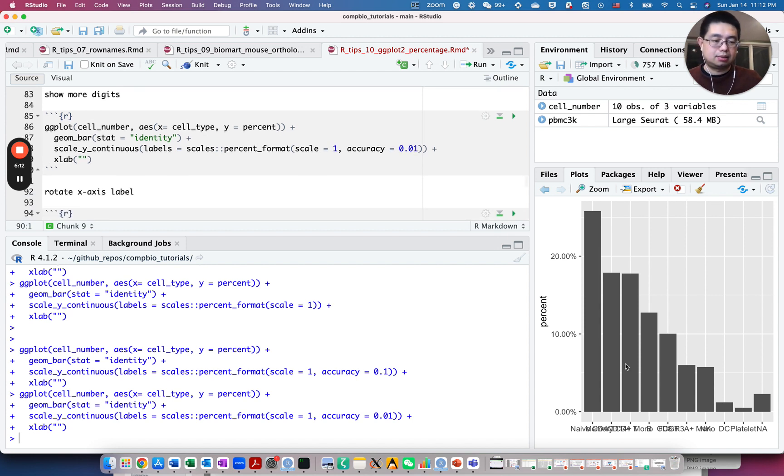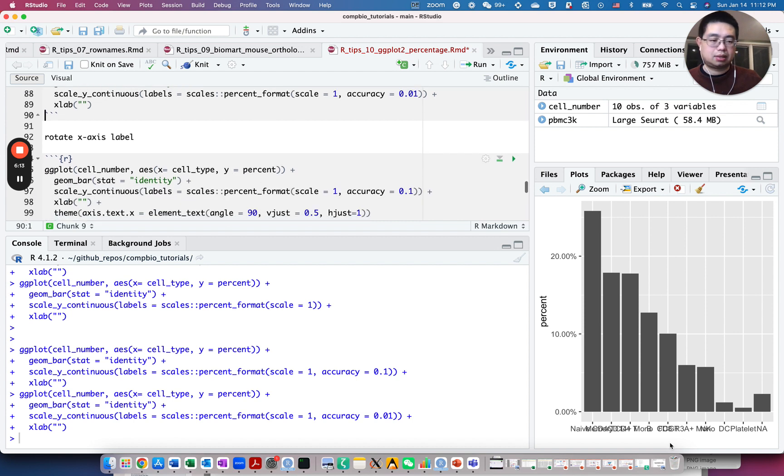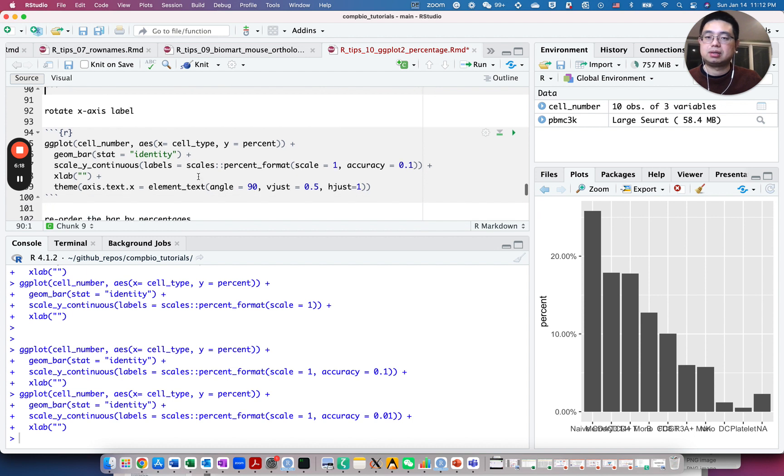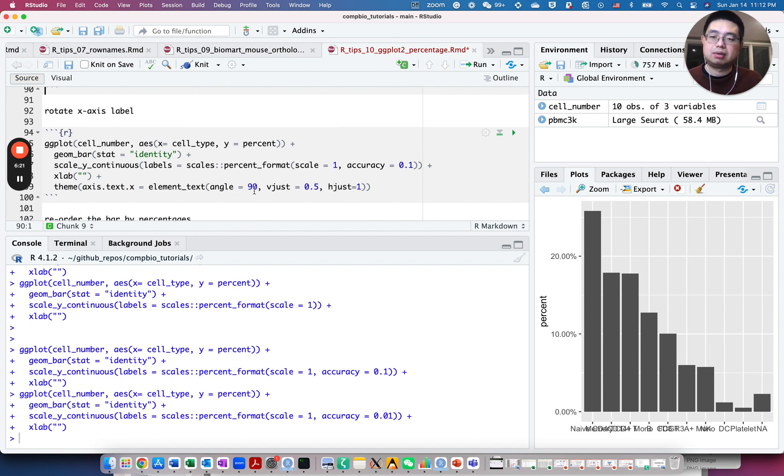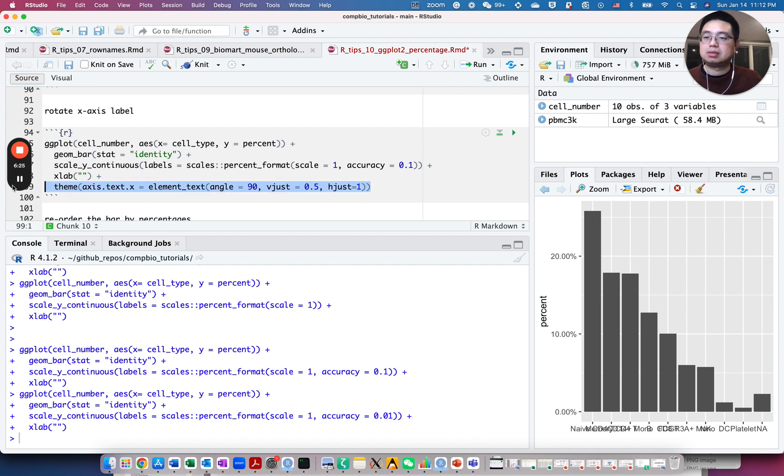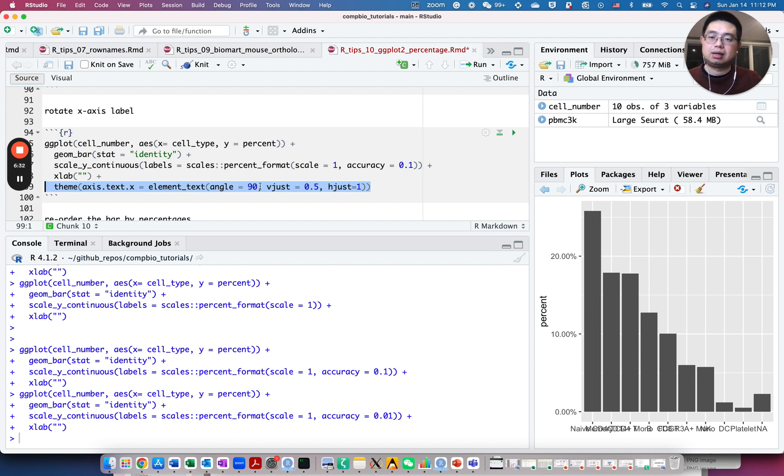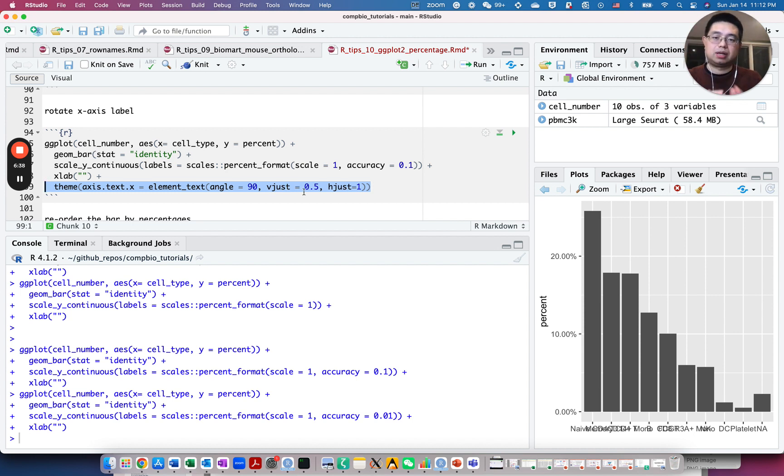And last thing I want to do is those x-axis labels, they're kind of overlapping with each other. So I want to rotate them either by 45 degrees or 90 degrees. So you just need to add this one line theme function and specify element text and angle 90. And this just adjusts the space horizontally and vertically.